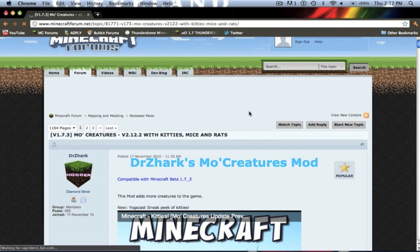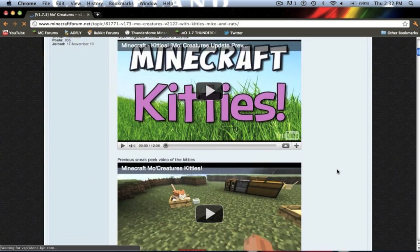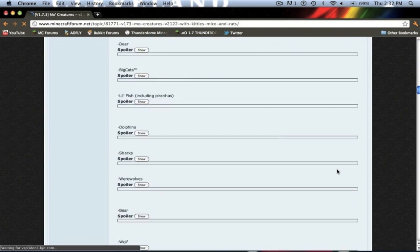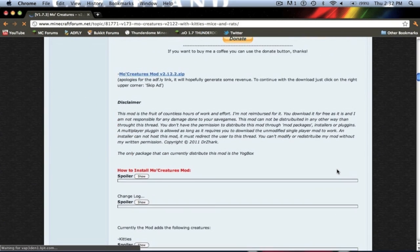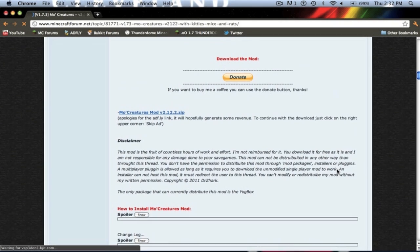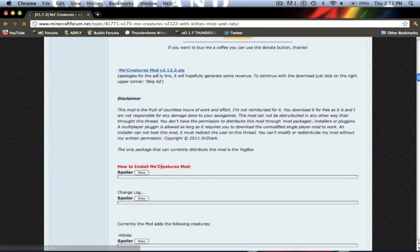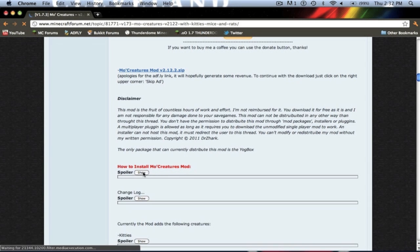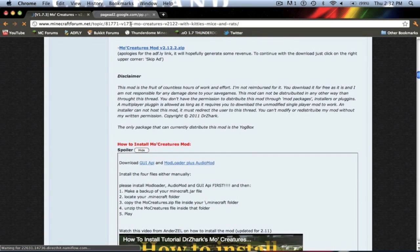The first thing you want to do is click the link in the description, it will send you to this page. You need to download 4 things to install this. You want to scroll down to the download section, you want to download morecreaturesmod.zip right there. Then you want to go to how to install More Creatures Mod and show spoiler, the one right under that.